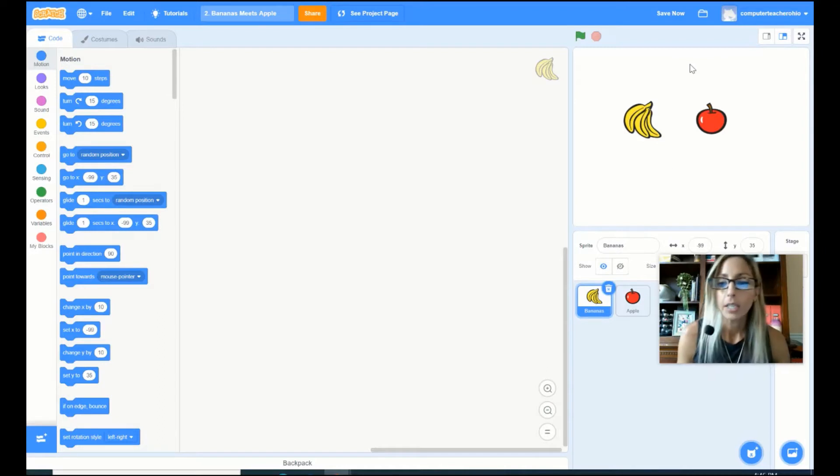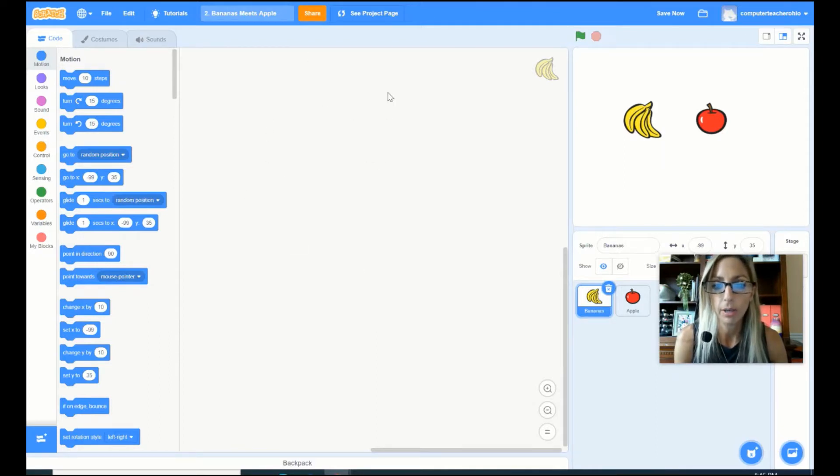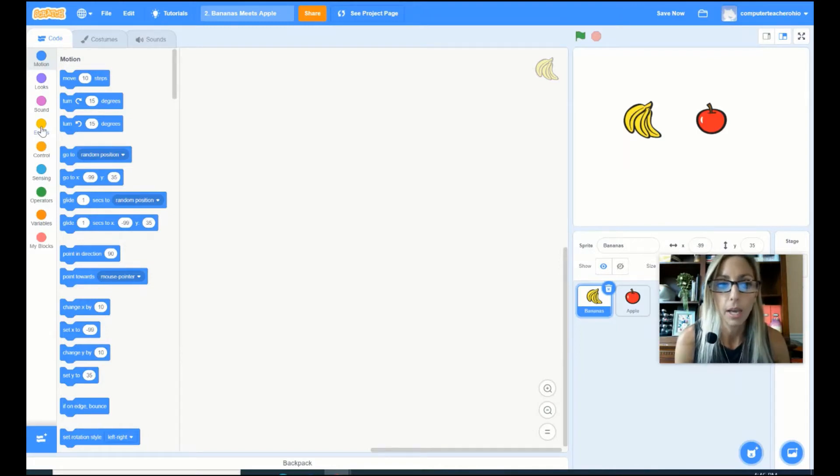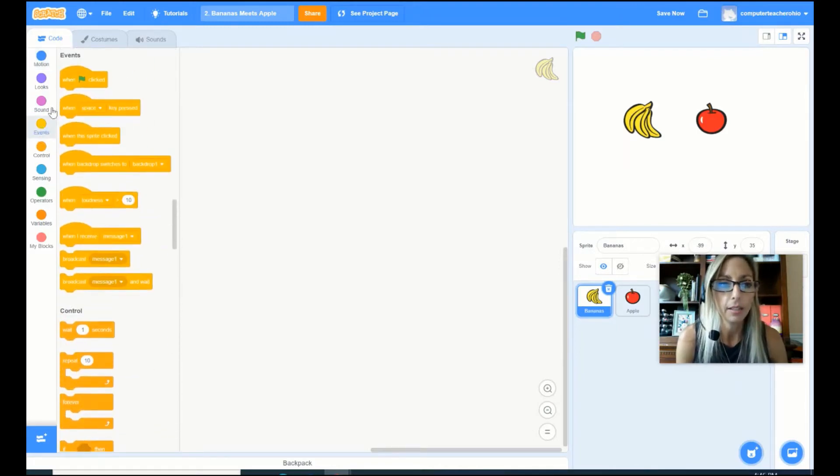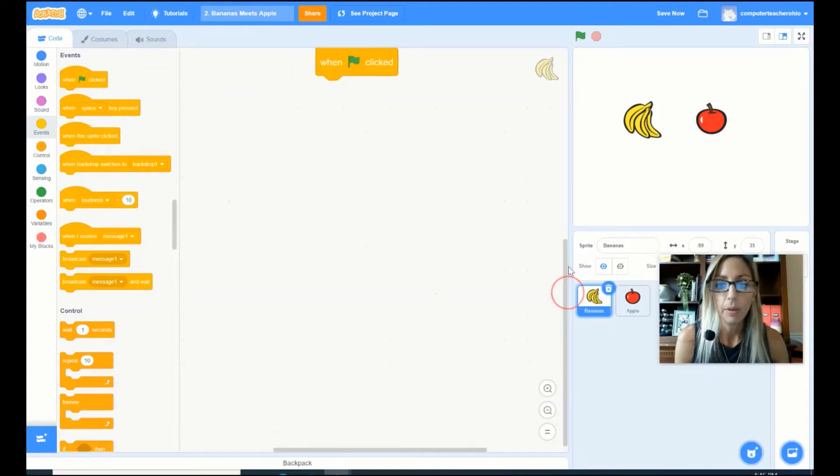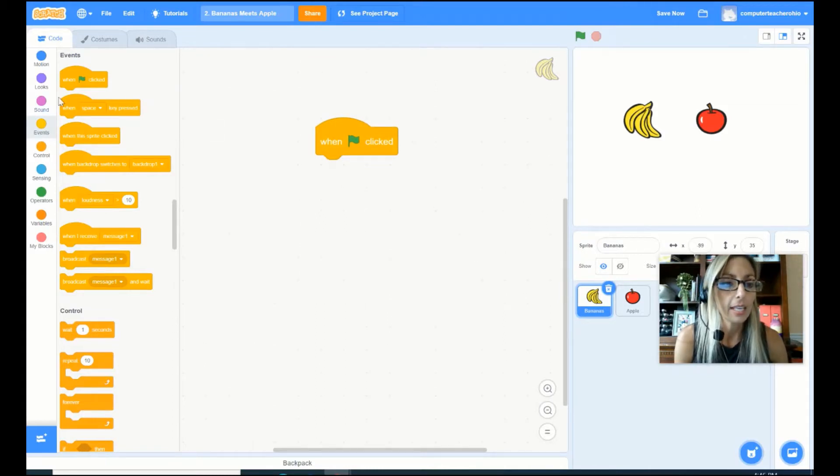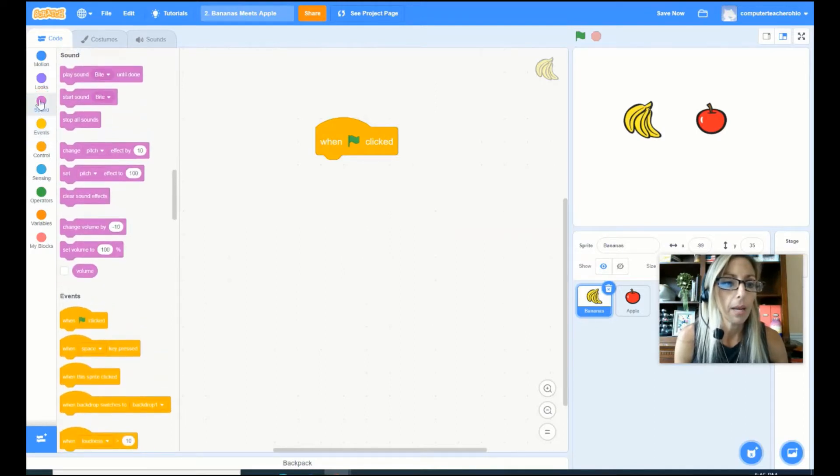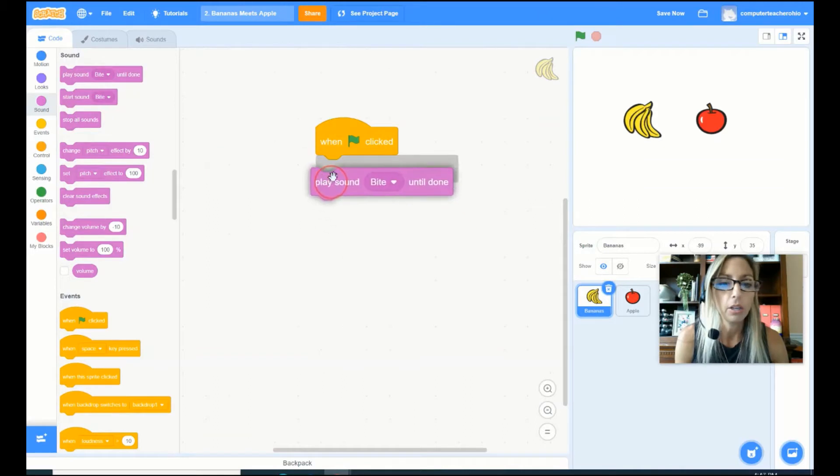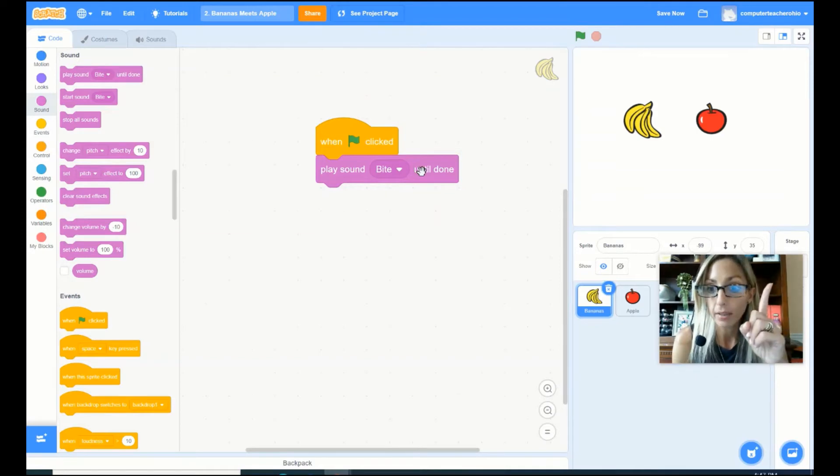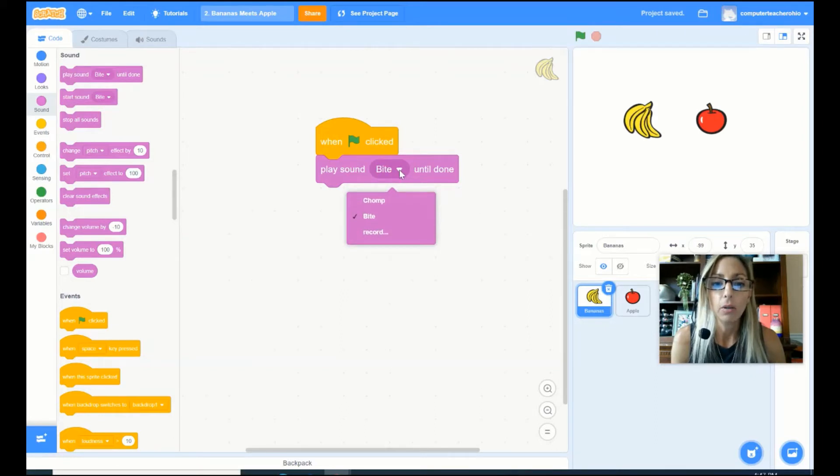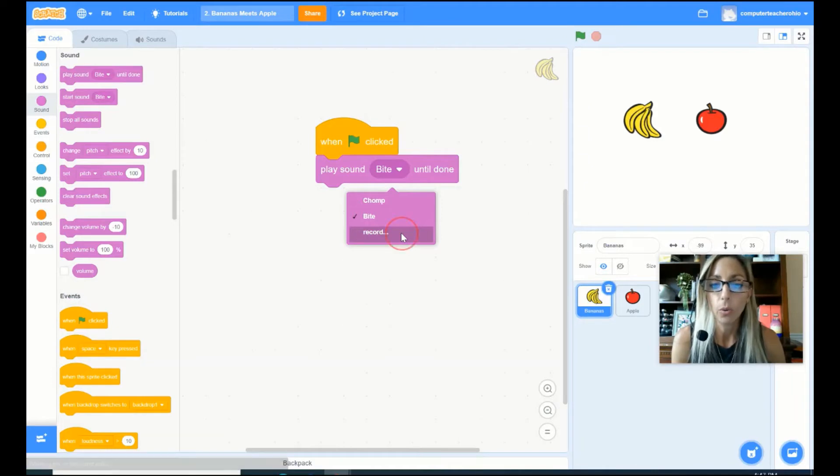So the next thing that I want to do is for my bananas, this is where my code window is right here in the middle and I am going to go ahead and choose my yellow events code and when green flag is clicked, that will be my kickoff and that will start all the fun. So when green flag is clicked, I'm gonna pick my pink sound and I am going to come over here and put play sound bite until done. But I don't want to play the bite sound. I'm gonna go ahead and click on this little downward arrow and instead of bite, I'm gonna go ahead and click record.